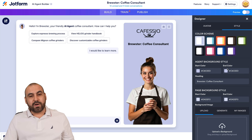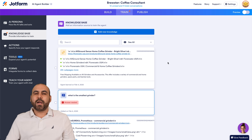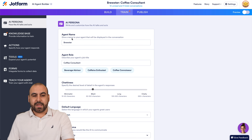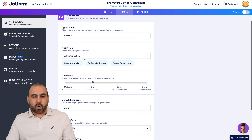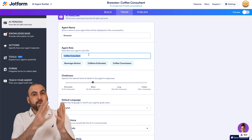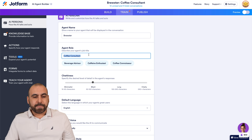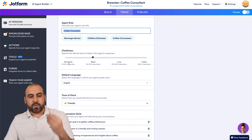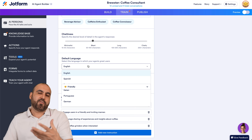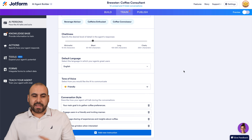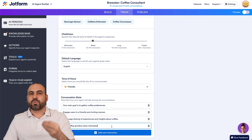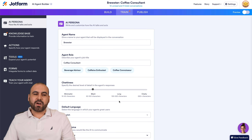The magic for AI agents is here — the training options they provide. The first thing I'd recommend you set up is the AI persona: the agent name and the agent role. In this case, coffee consultant is going to be the role. Depending on the business or the purpose of your AI agent, give it that role. Then we have the chattiness — is it going to respond minimalist, short, long, or chatty? The default language is super important, especially if you're building in a different language. Also tone of voice and conversational style. You can tweak all of this and even give it more instructions.